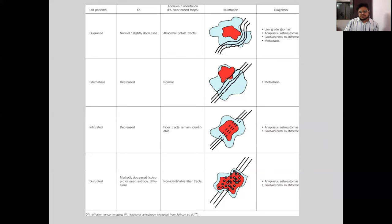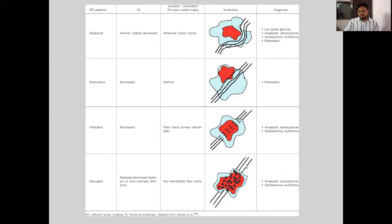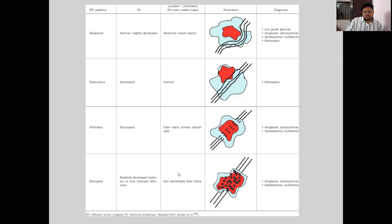The fiber tracts remain identifiable in infiltration cases. However, in extreme cases of high-grade gliomas like glioblastoma multiforme and anaplastic astrocytoma, there is complete disruption of white matter tracts and a resultant marked reduction in fractional anisotropy, and white matter tracts are non-identifiable.